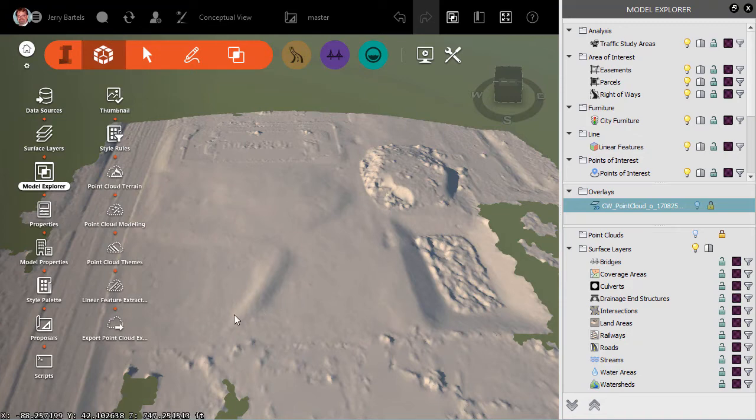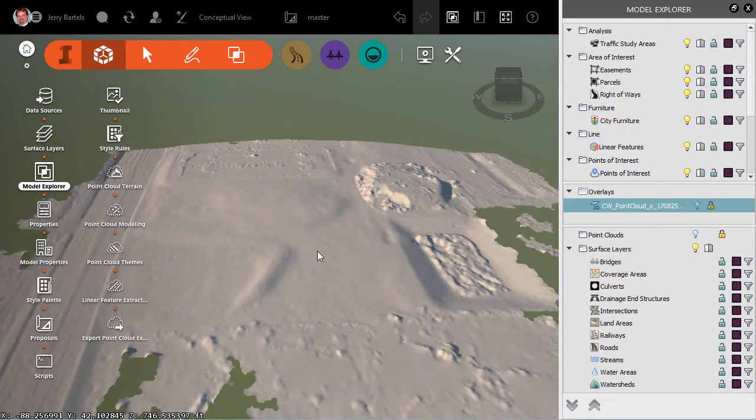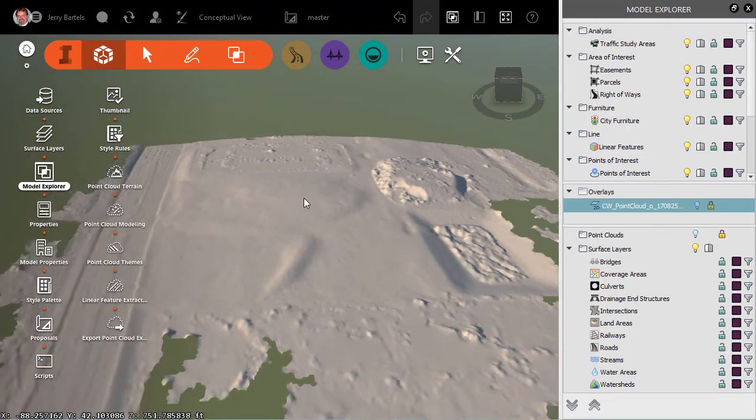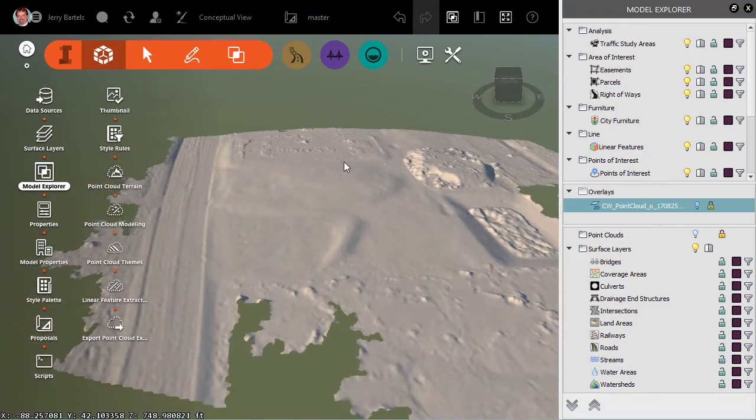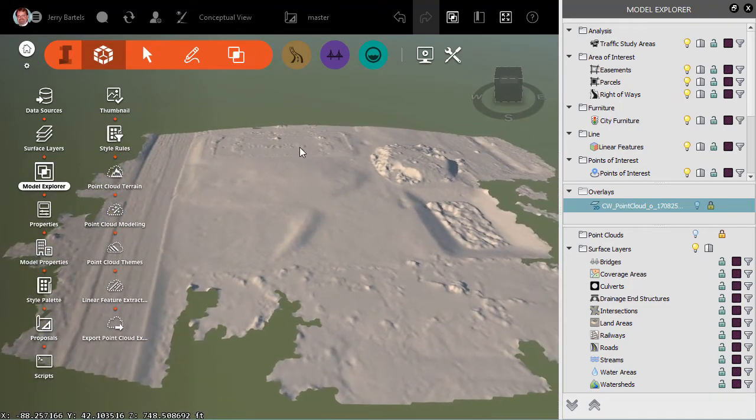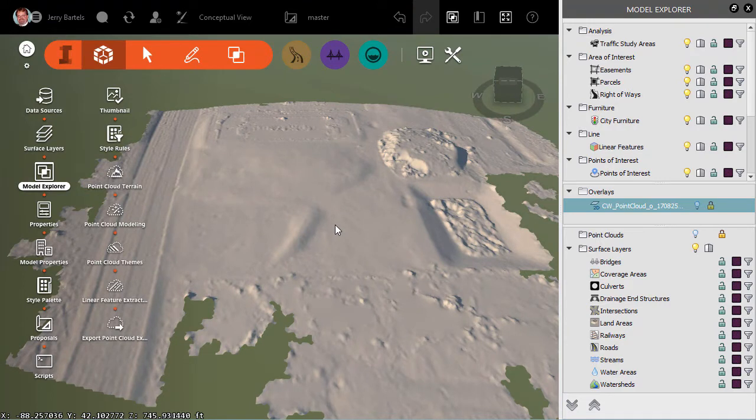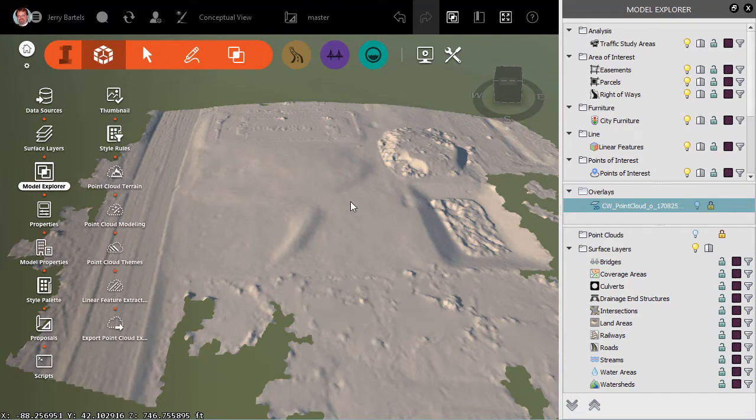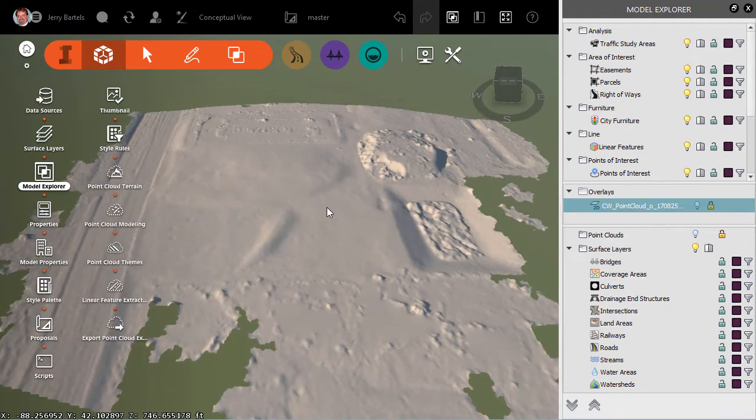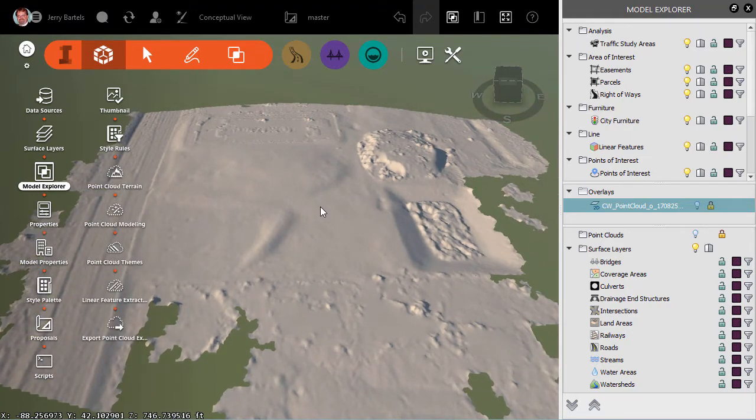that would indicate maybe problems in its collection or something like that. So exaggerating it vertically will help to accentuate changes in the model and maybe help us identify areas that we need to look at. So to do that, it's really quite a simple process.